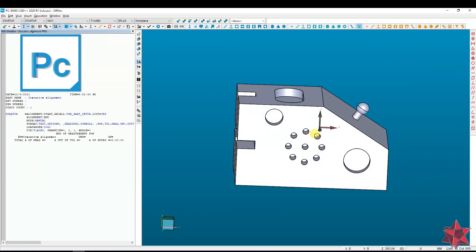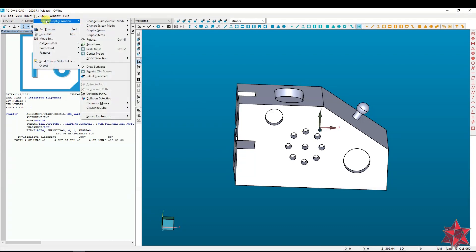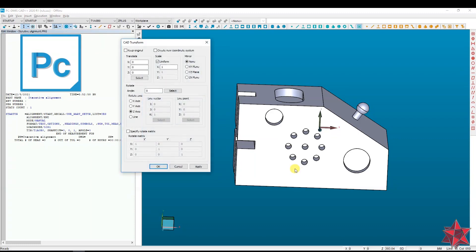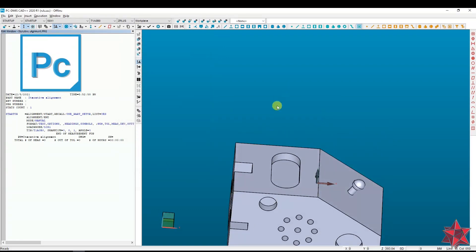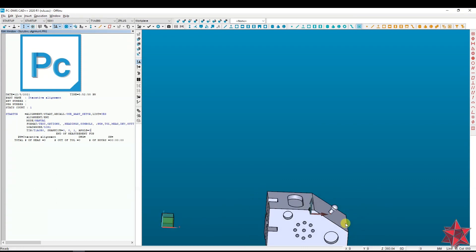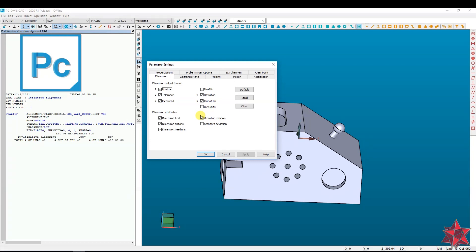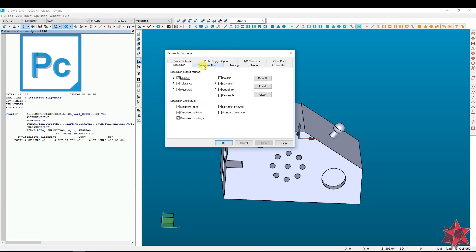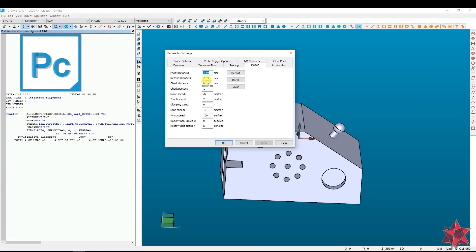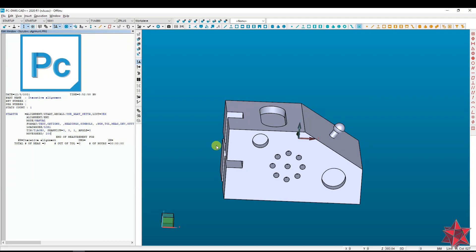Let's rotate our alignment: go to Operation, Graphic Display Window, and Transform — 90 degrees on the X-axis, Apply. Now it should be fine. Press F10 for the parameter settings, set the move speed to 200, and apply.